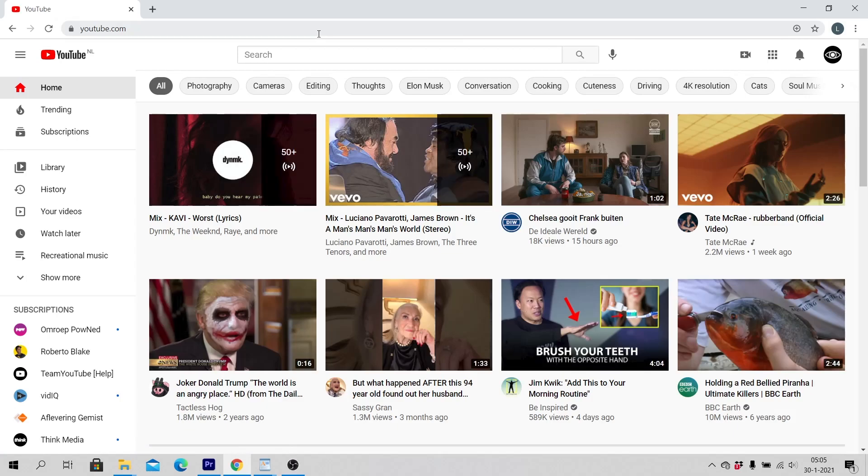Make sure that you are logged in with your account to YouTube. Click on your profile icon in the top right corner of your screen.